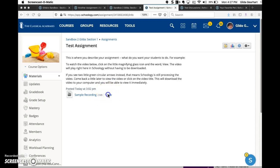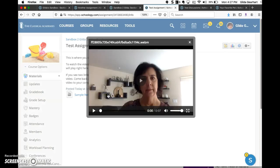If you click on that, the recording pops up right there in Schoology without having to download it, and it can be viewed right there.